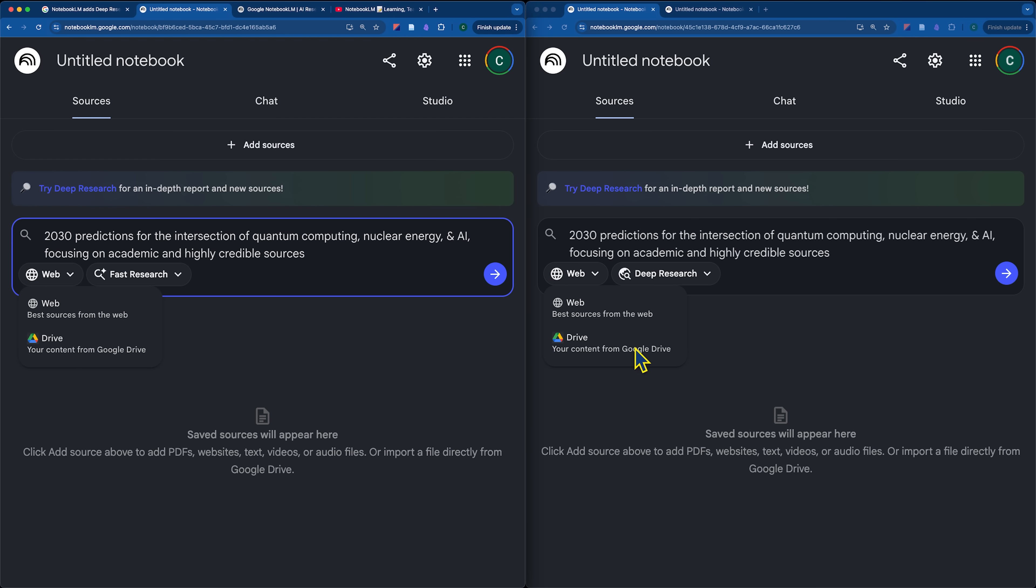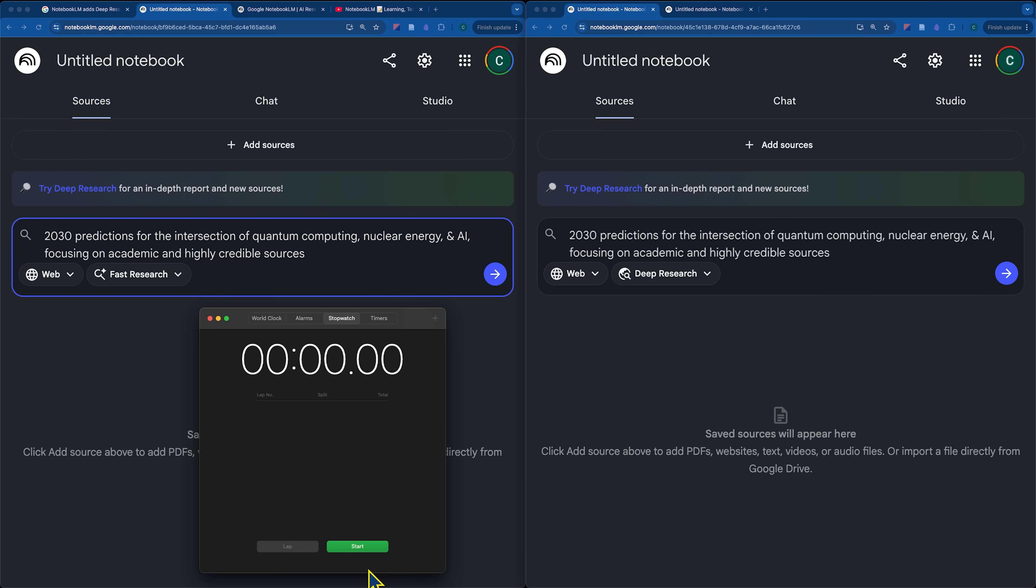If you were, for example, researching this before and you had a bunch of files and you were interested in pulling in the files from your Google Drive that would best answer this question, you could just click on the Google Drive option. But I'm going to click go on both and then we will see how it works.